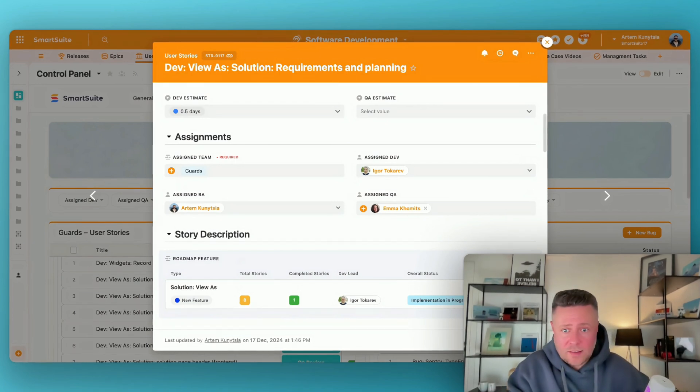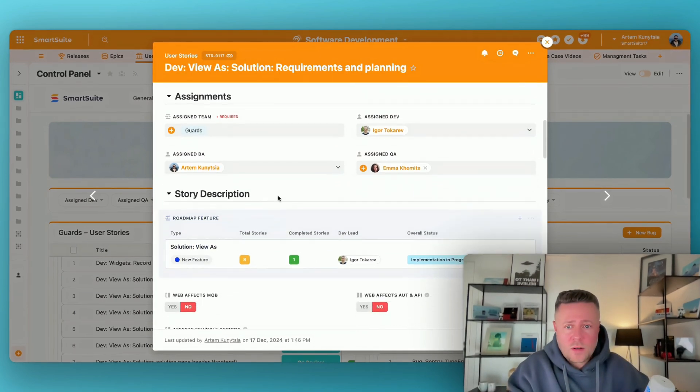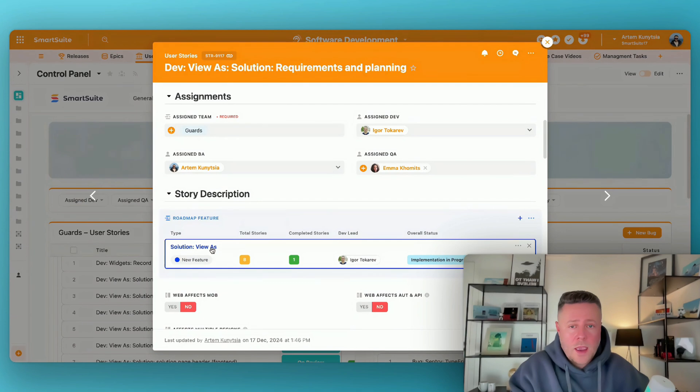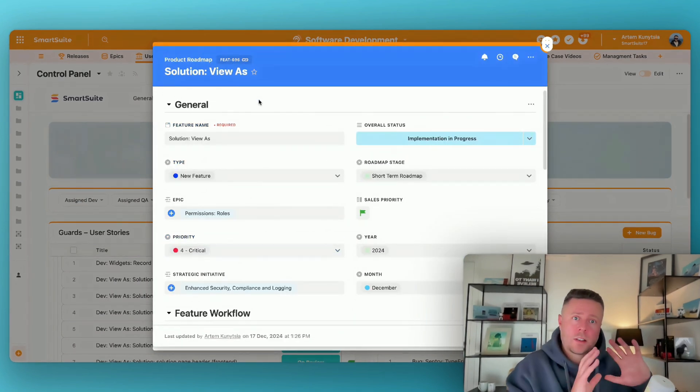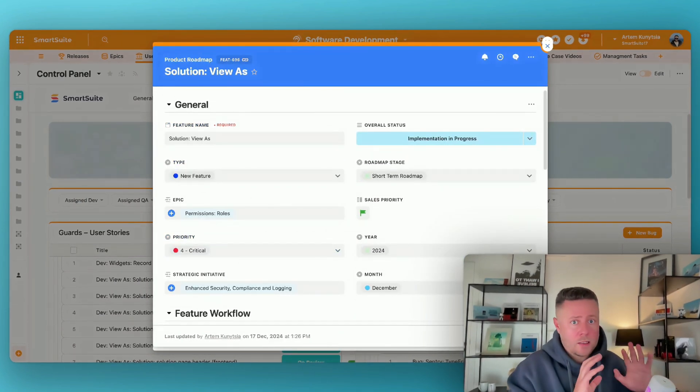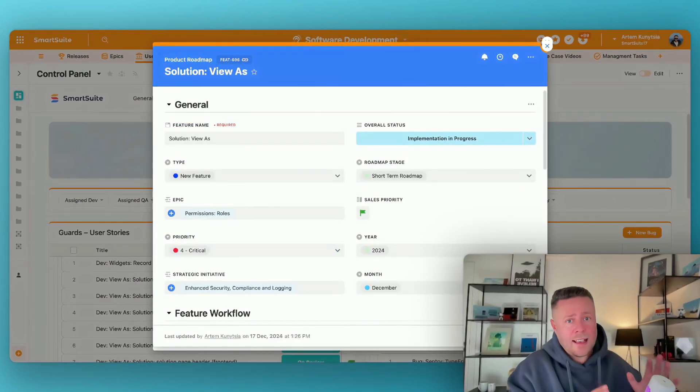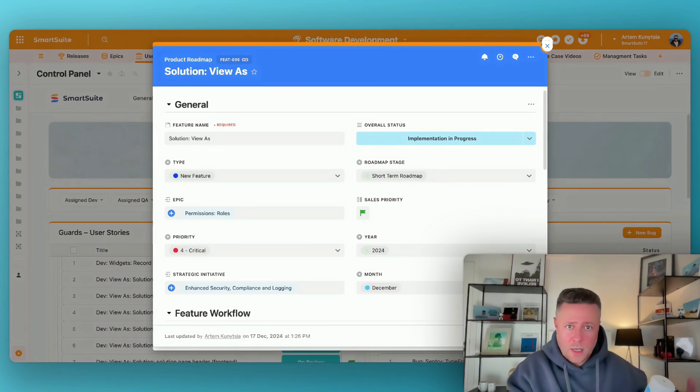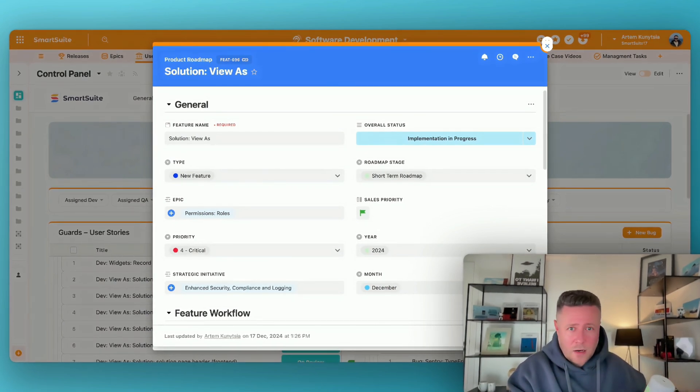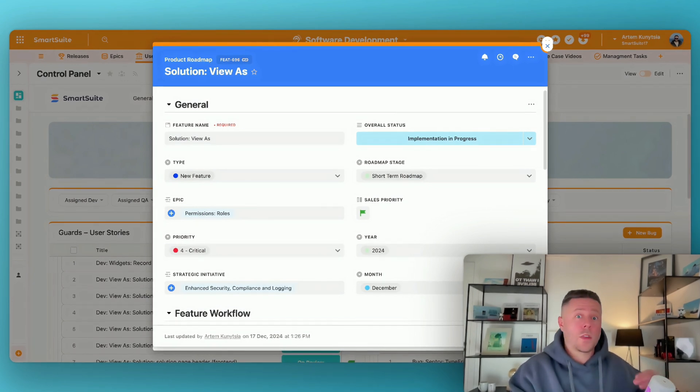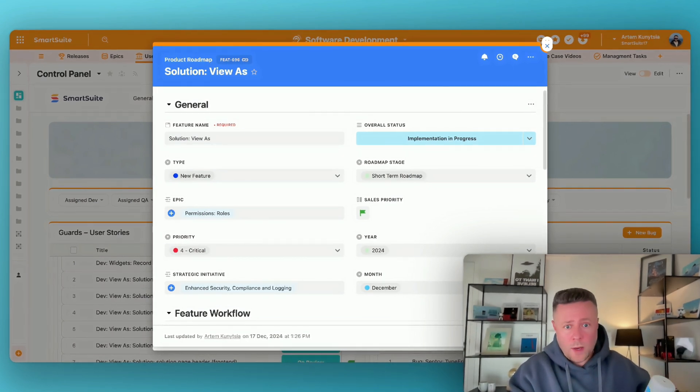Look at this task. It's linked to a feature called US. And what's interesting is that features are stored in a totally different solution. And that solution is accessed by a different group of people, mainly management, sales, marketing. And those guys are not interested in all the implementation details. What they really need to know is when the feature is going to be available.